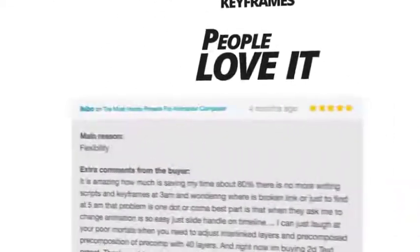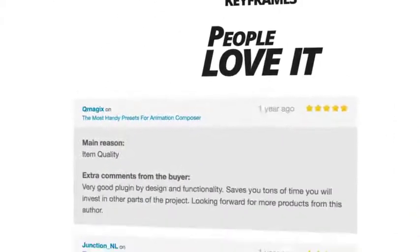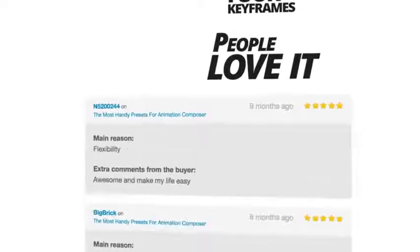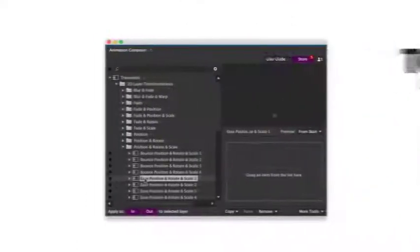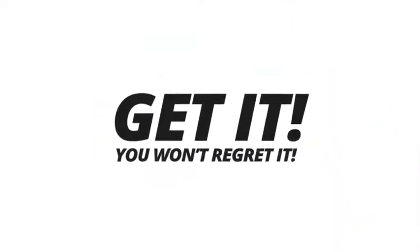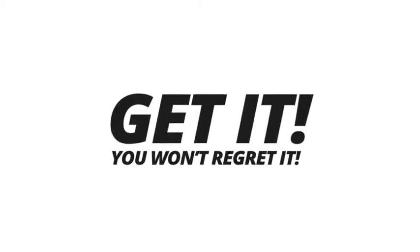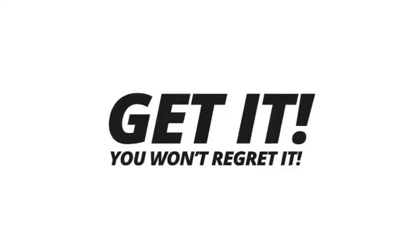People who have purchased it love it. This tool could not be more awesome. Get it and you won't regret it. Guaranteed.